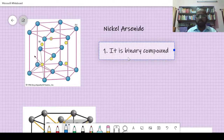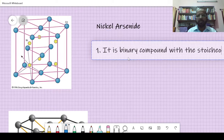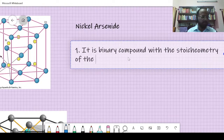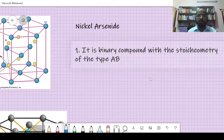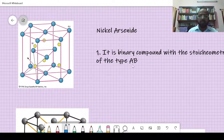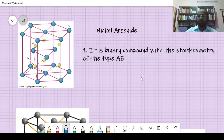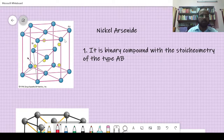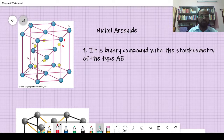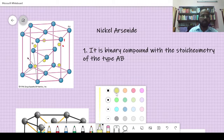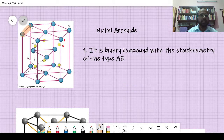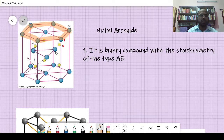This is a binary compound with a stoichiometry — that is the balancing of particular compounds. A binary compound means you have only two atoms present: atom number one and atom number two. These two atoms constitute a hexagonal close packing structure. Here is the hexagon — it comes under hexagonal close packing.